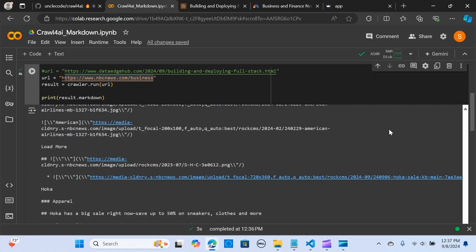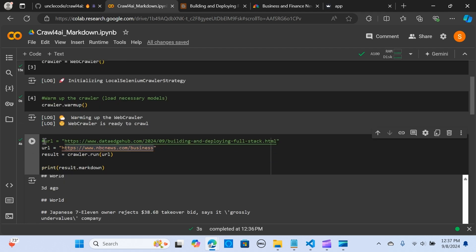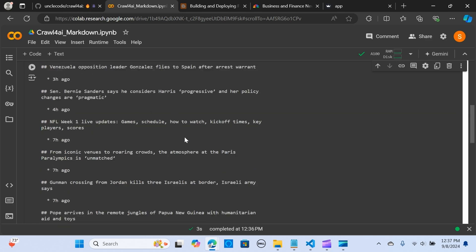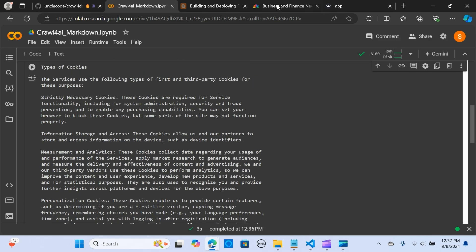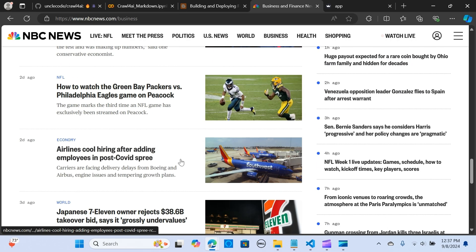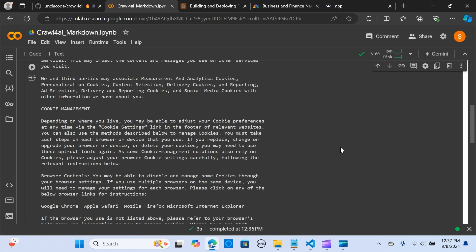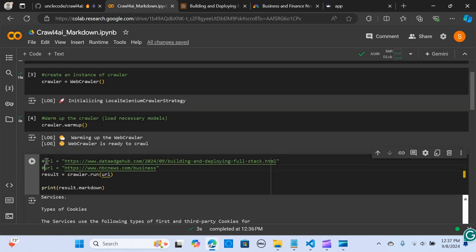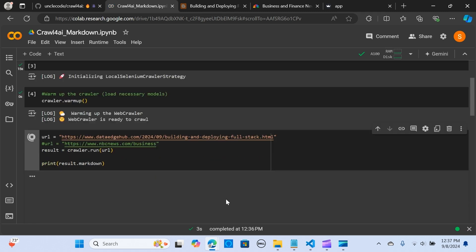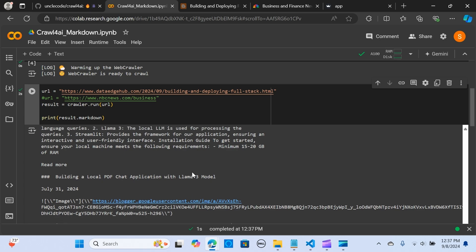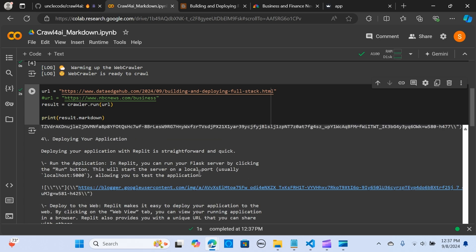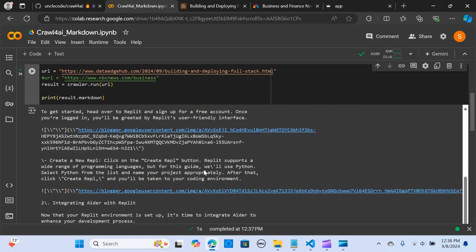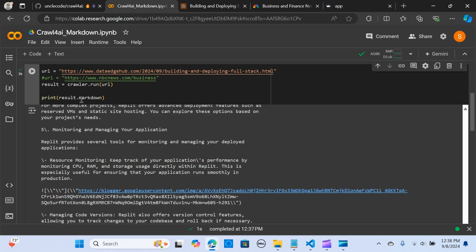Let's try out another link. As you can see, it extracts the content from the page. And another one — same thing — we have our data beautifully extracted and it's in Markdown format. Perfect.